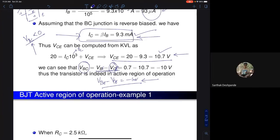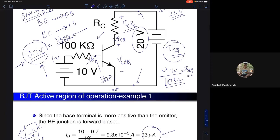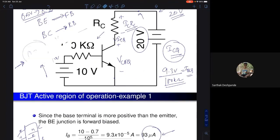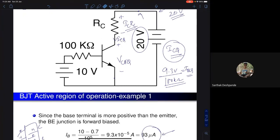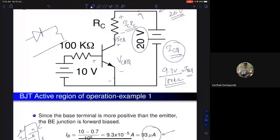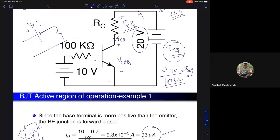A student asks how we got 0.7V. The answer is that it is given in the question. We assume the base-emitter is forward biased and replace it with a cut-in voltage of 0.7 volts — this is the ideal diode model, replacing the diode with a voltage source equal to the cut-in voltage.